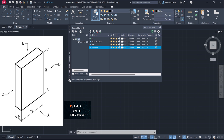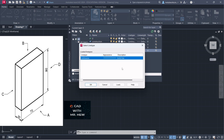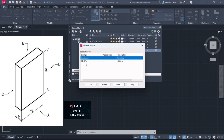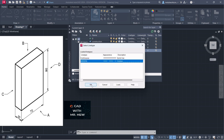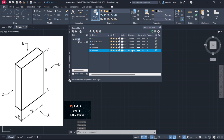We're going to change the line width of the outline layer to 0.3 millimeters and press OK. The next layer we're going to make is the hidden detail layer. We need to change the line type, so we go to Load and scroll down for hidden — we're going to choose the hidden line type and load it. Once it's loaded, we select the hidden detail line from the list. The line weight is 0.3 millimeters.